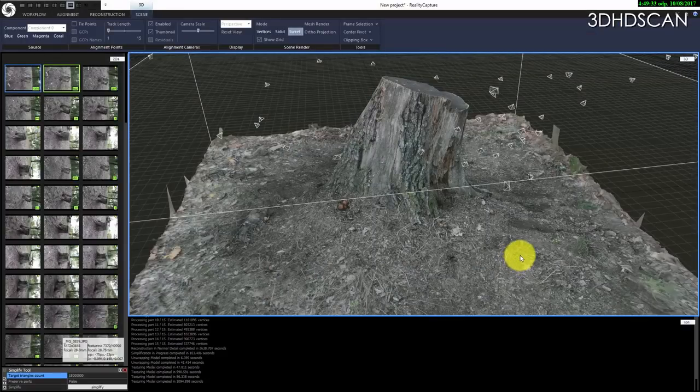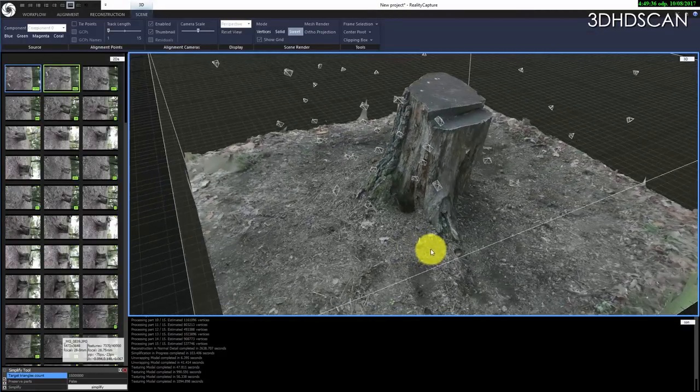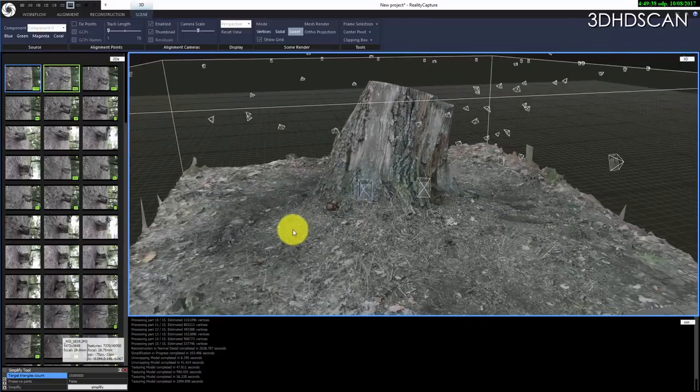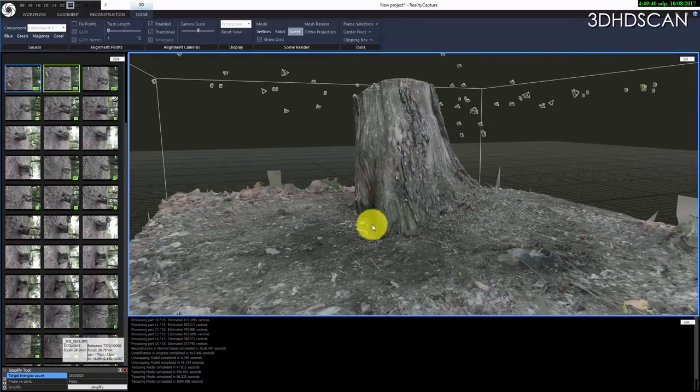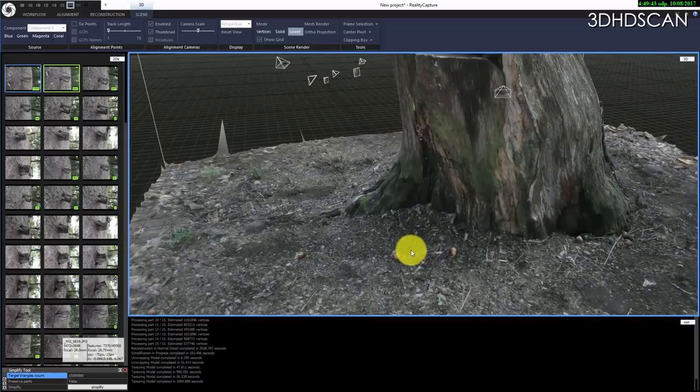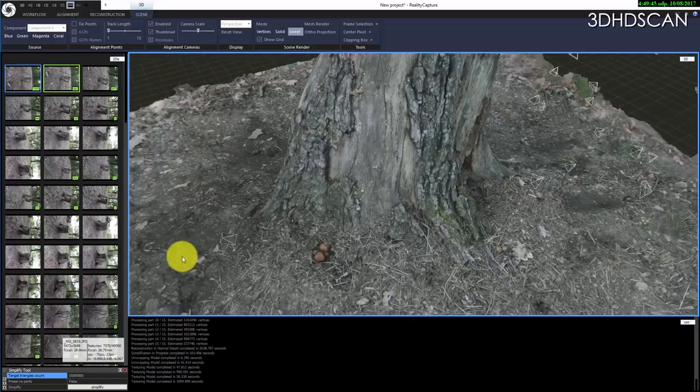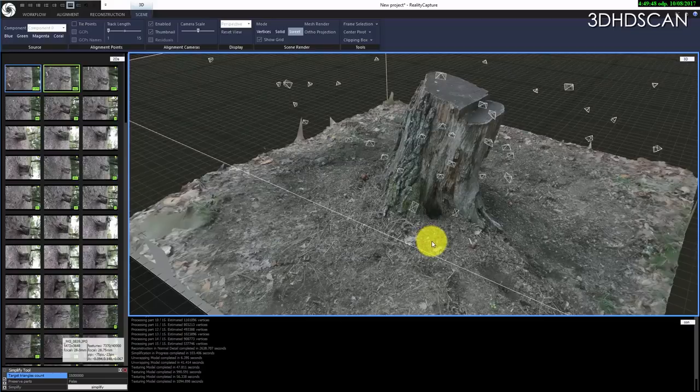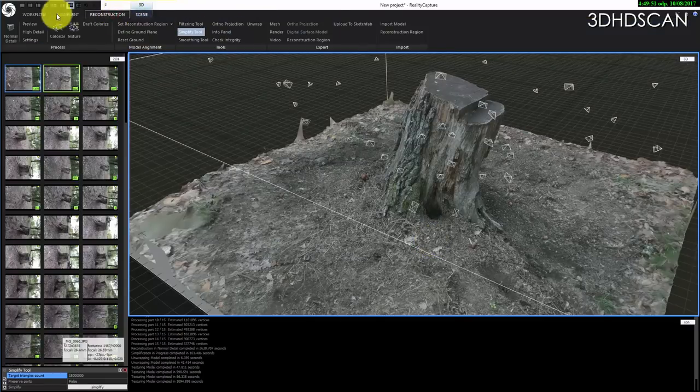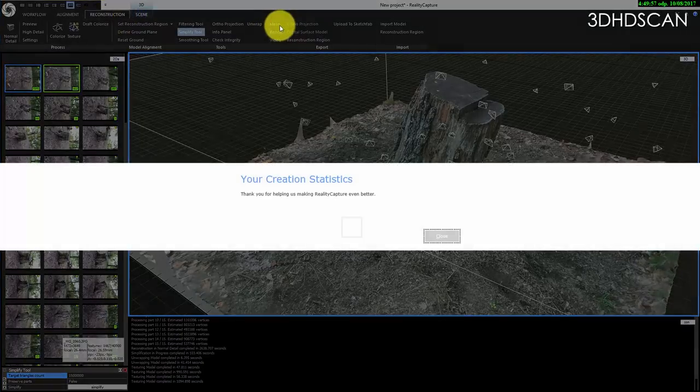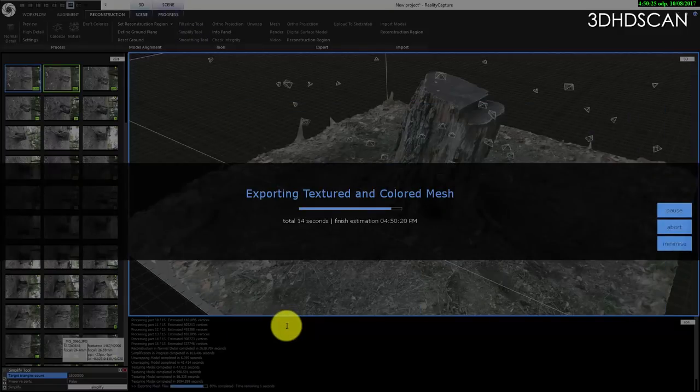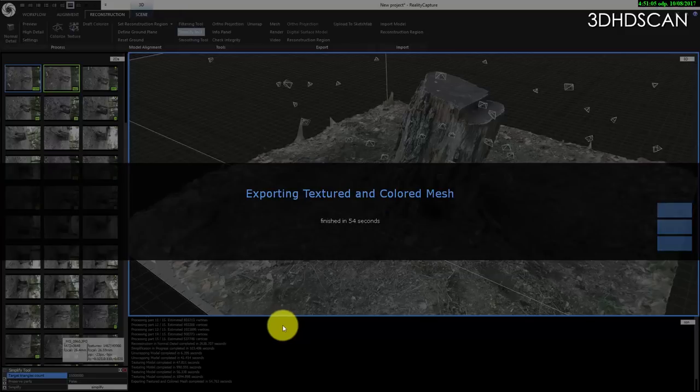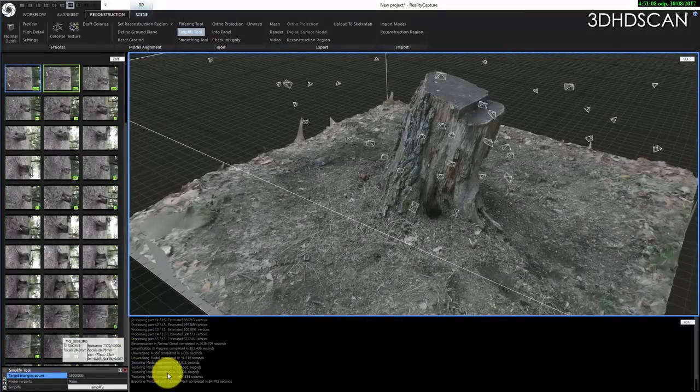At the end we have a high poly model which has 15 million polygons exactly, which is very nice. And now we should start calculating texture. I hit texture. And it will take also some time. It took 17 minutes to create texture. And we are almost finished. I think beautiful model. We will export it.